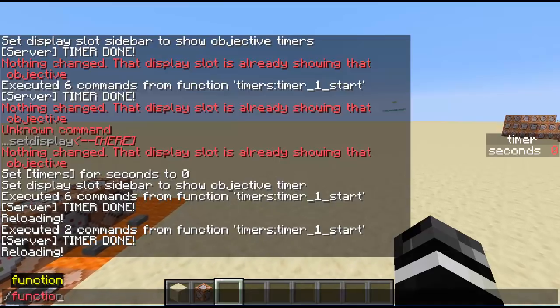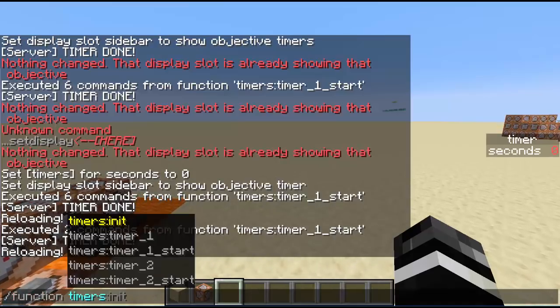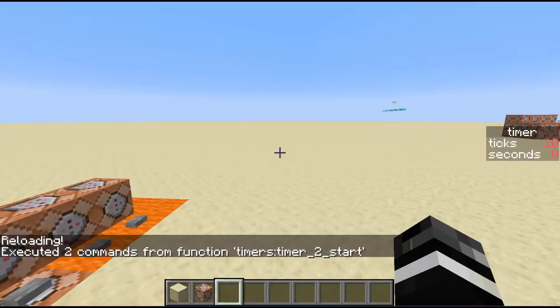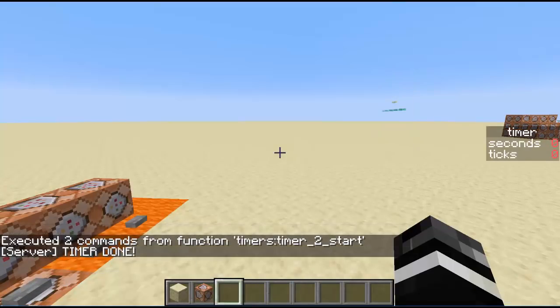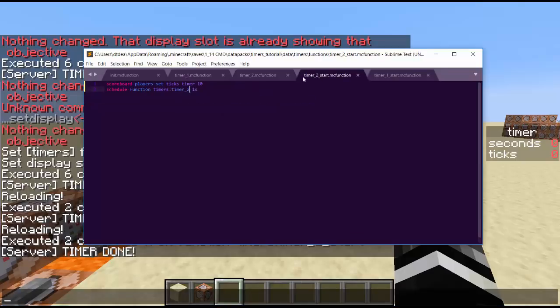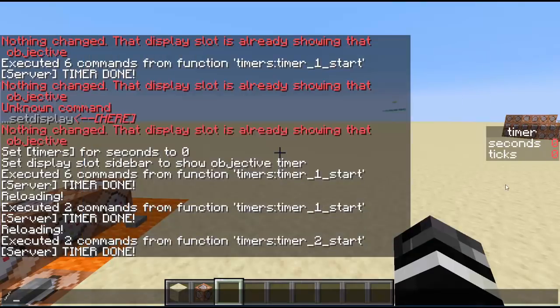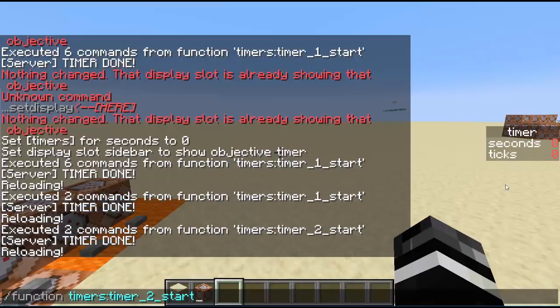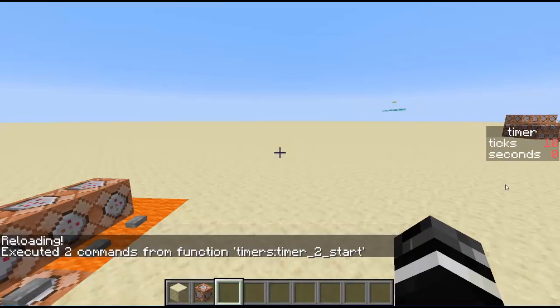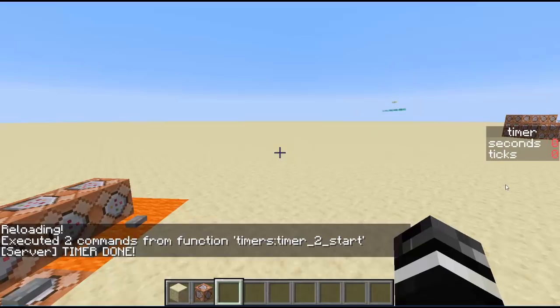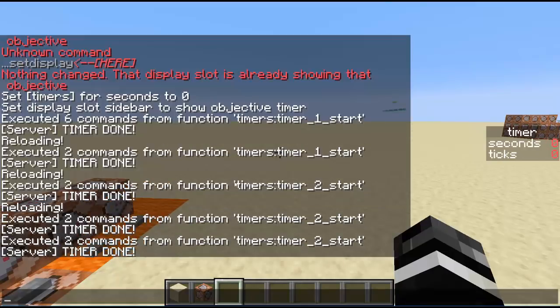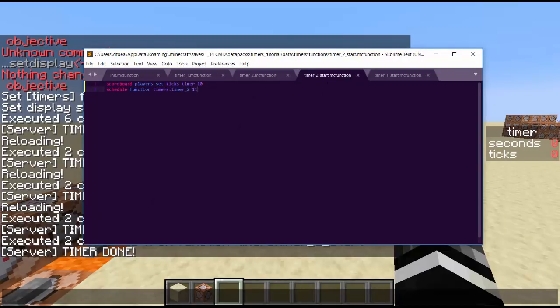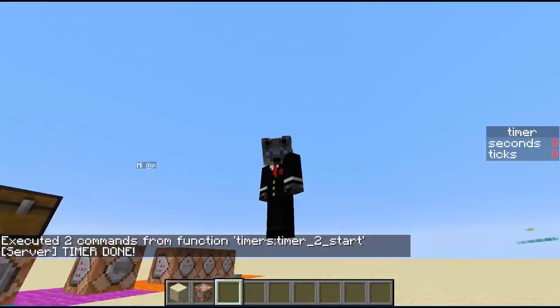So now if I go timers timer two start, tick will count down very fast. This needs to say ticks as well. So now it will tick down very, very fast. Half a second. Or maybe I put that in the wrong place. Here it is. But yeah, so you guys get the point. Pretty simple to make timers.